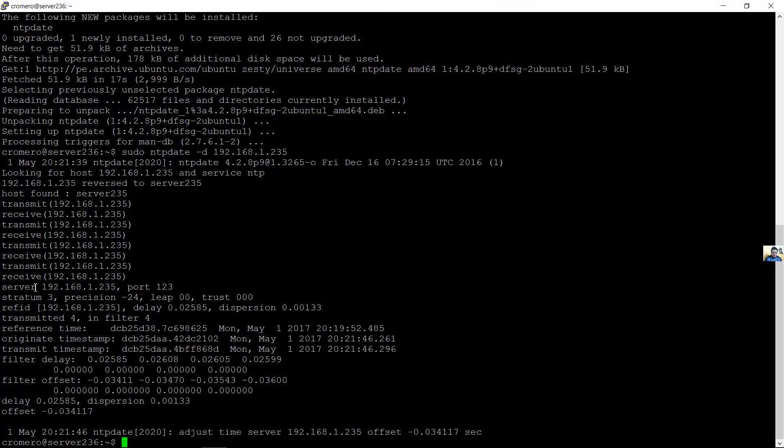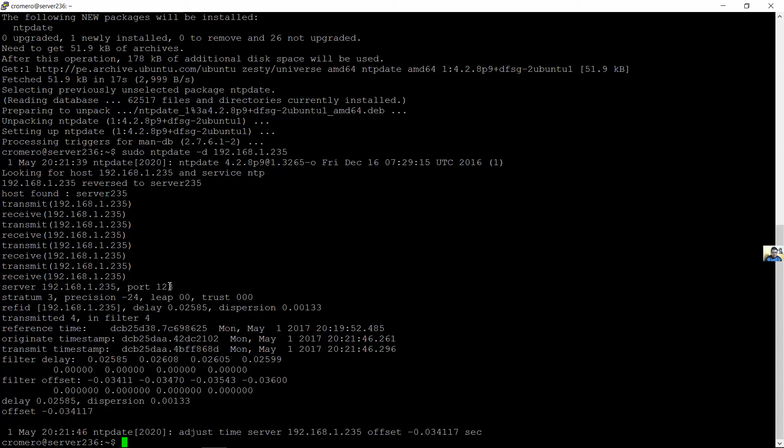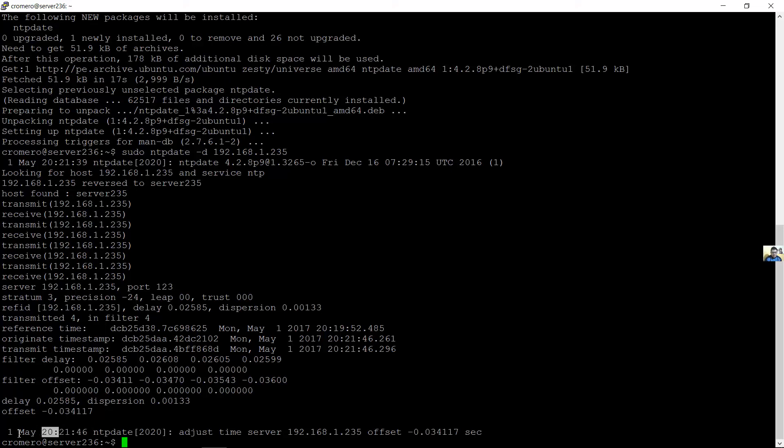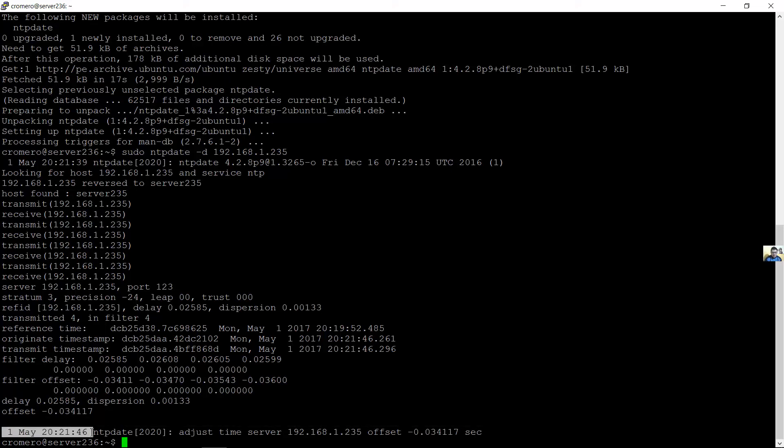The server, el servidor. The port, el puerto. The offset, la compensación. Date and time, fecha y hora. The delay, el retardo.